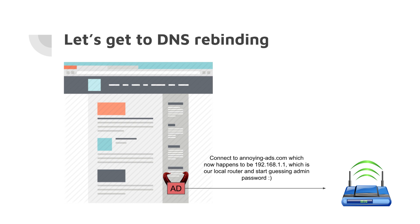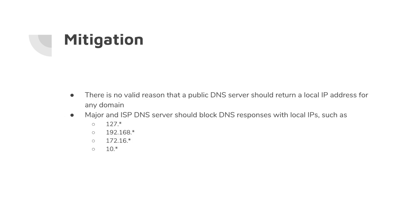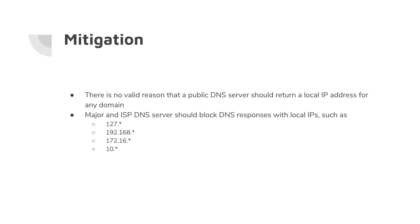So the question is, how can we protect ourselves from this kind of stuff? If you think about it, there is no valid reason for any public DNS server to return a local IP address at all. For example, we're querying a public domain, there is no real need for anyone to return a local IP for that domain. The bad news is no DNS server, no public DNS server, no ISP DNS servers are blocking this kind of response.